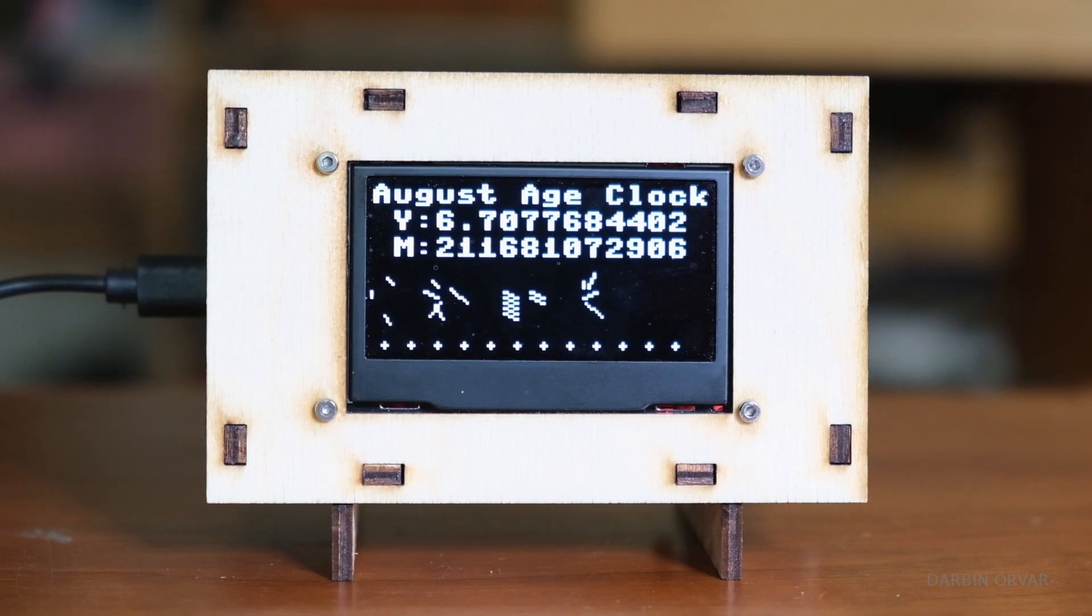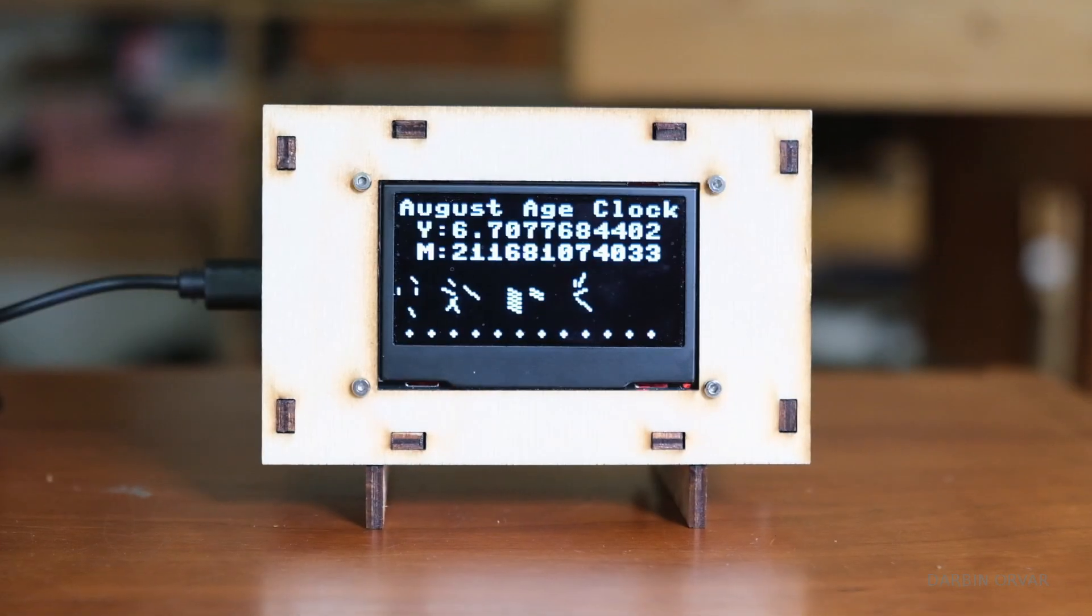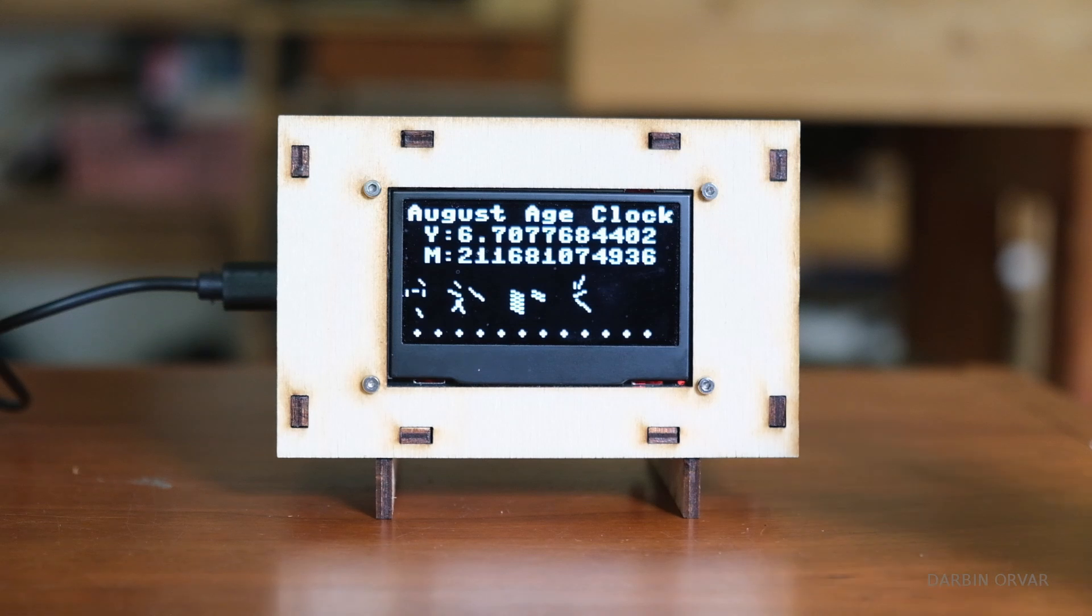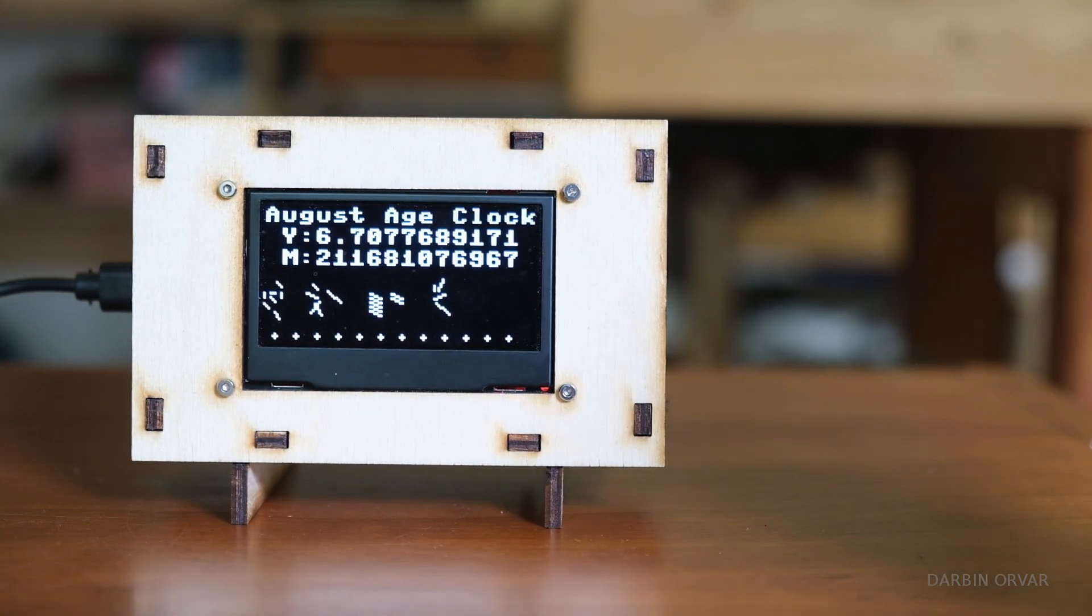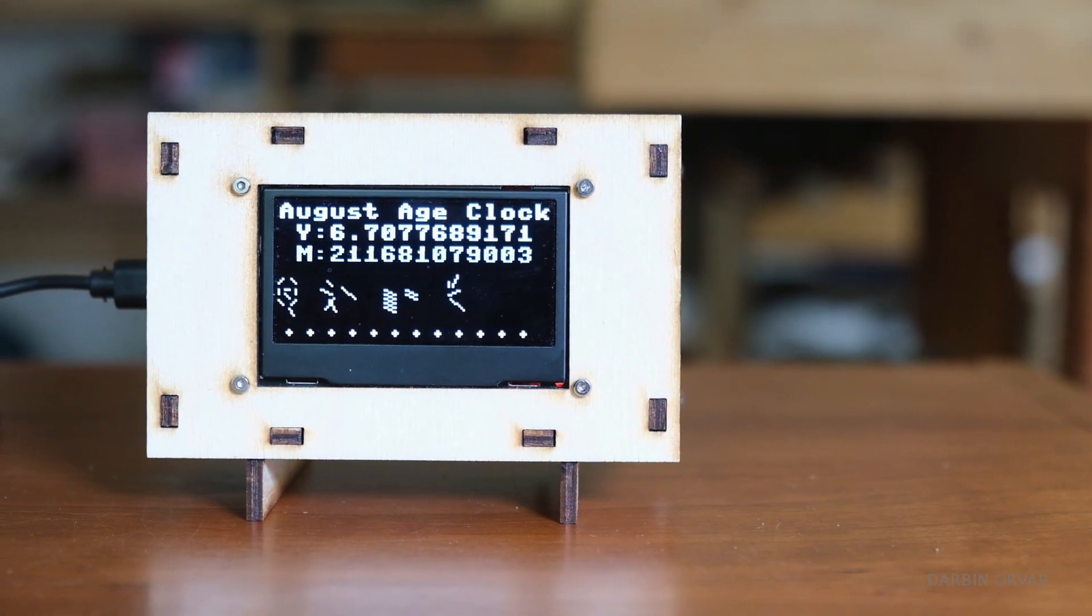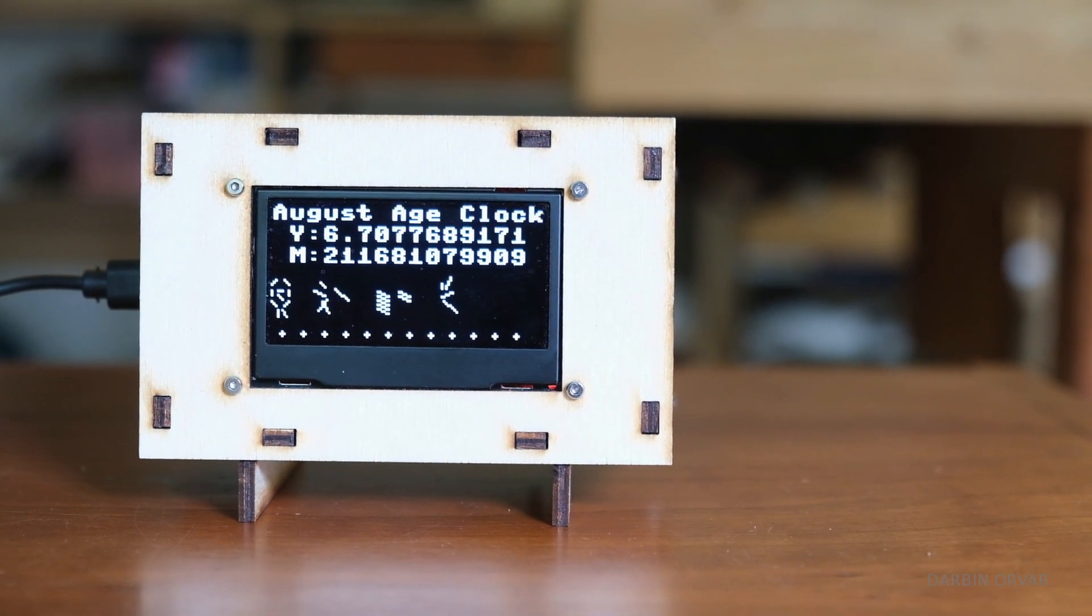The year fraction changes every couple of seconds. However, the millisecond line is constantly changing. So there's movement on the screen, which is kind of neat.